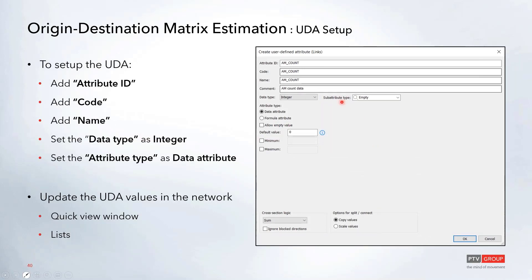From here you can add the attribute ID as well as the code and name. If you type in the attribute ID at the top, the code and name will fill in automatically with the same value. You can also add a comment, and in this case you'll probably want to leave this as an integer set to the data attribute. Once that's created and added to the network, you'll need to go into the network and update those UDA values — either by clicking on the links and updating in the quick view window, through the list for your links or turns, or through the Junction Editor for turn data.